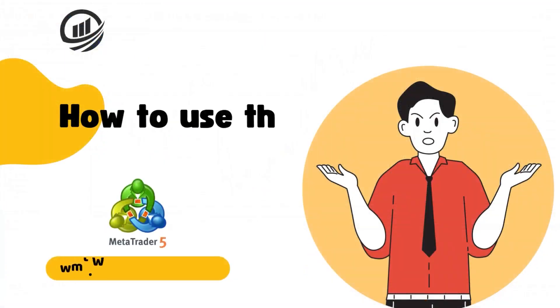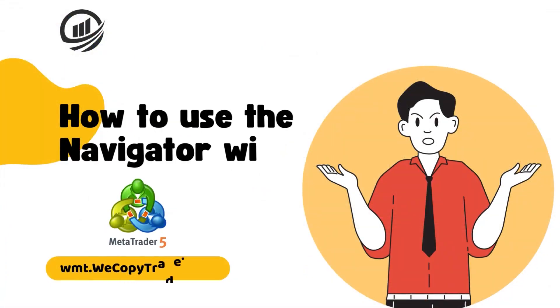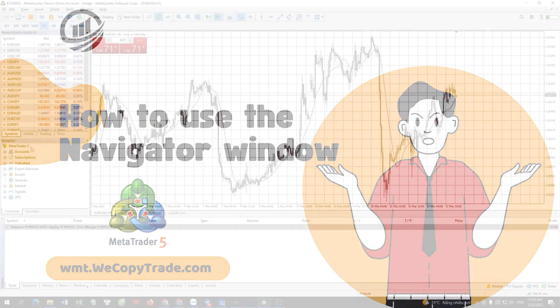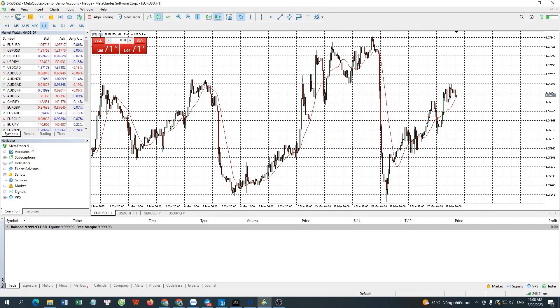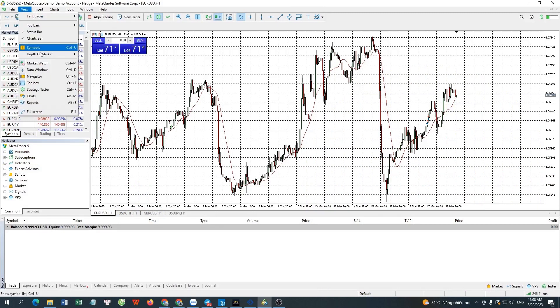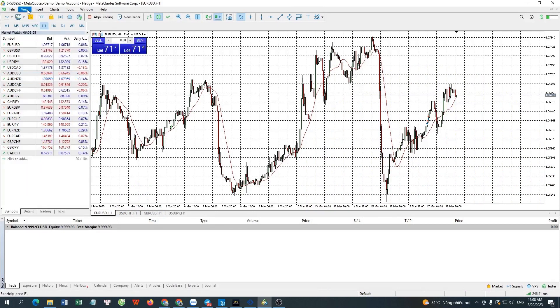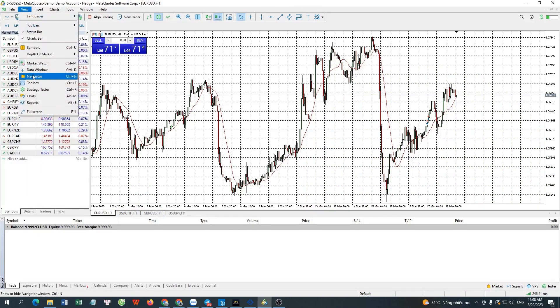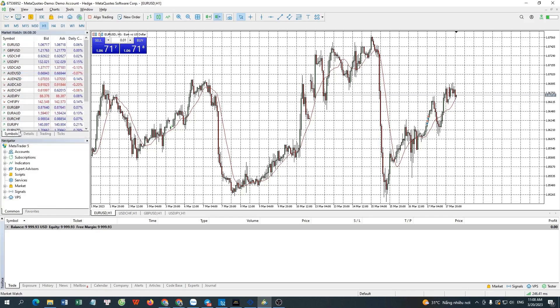How to use the Navigator window. The Navigator window is at the bottom left of MT5. If it's not there, click on the View tab, then select Navigator.